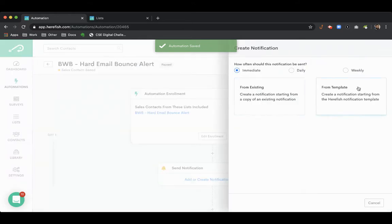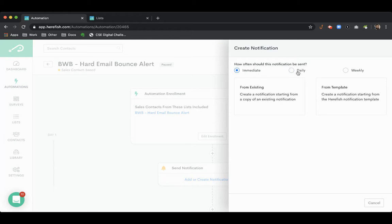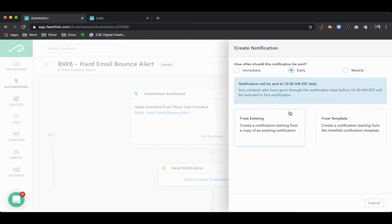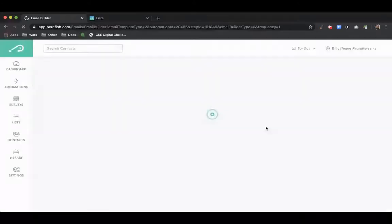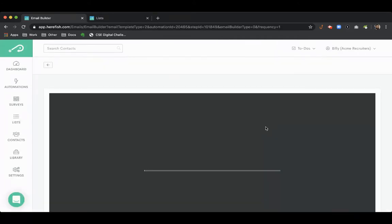So you can customize this to either be a rollup or if you want one email for each person that comes through this. We'll do a rollup here and just build this out quickly.